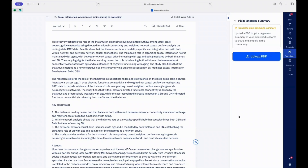If you have recently published your research, congratulations! The next step is to boost the impact of your published findings, and Paperpearl has just the right feature for you.